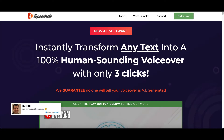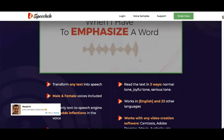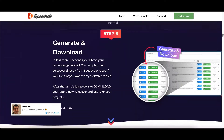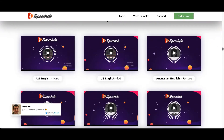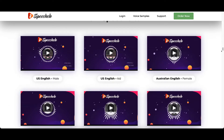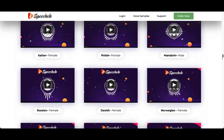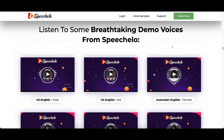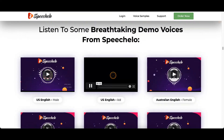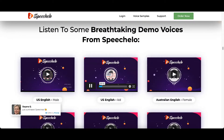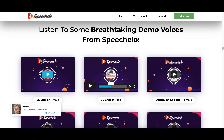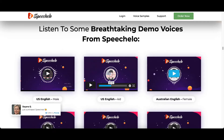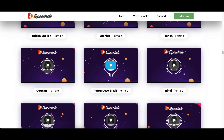I want to show you the sales page real quick. If you click the link down below in the description box, you'll get to the sales page where you can demo some of these voices. All you have to do is click on them. I'll click on one here — this is a kid voice. And you can go click on each one of these and demo them straight from the sales page.